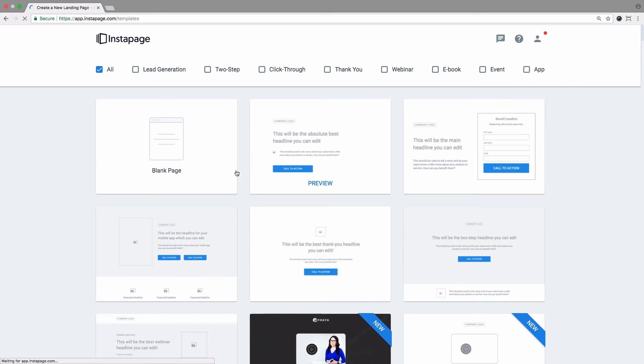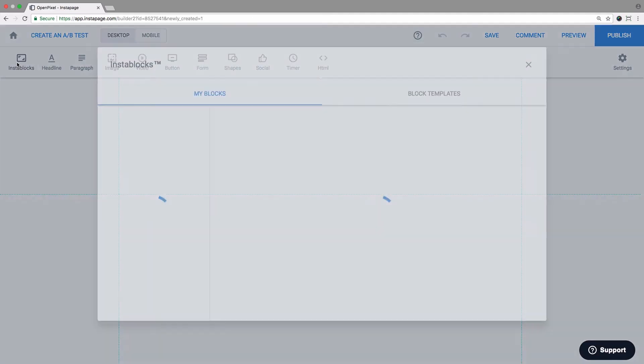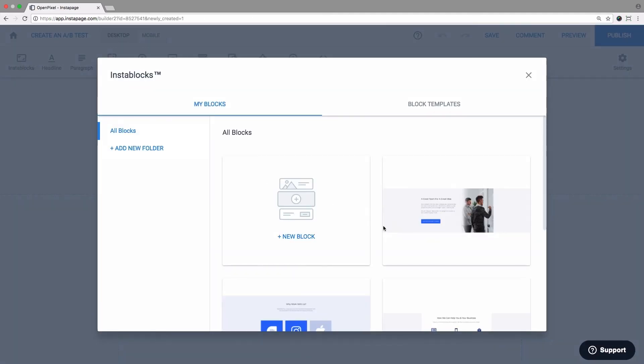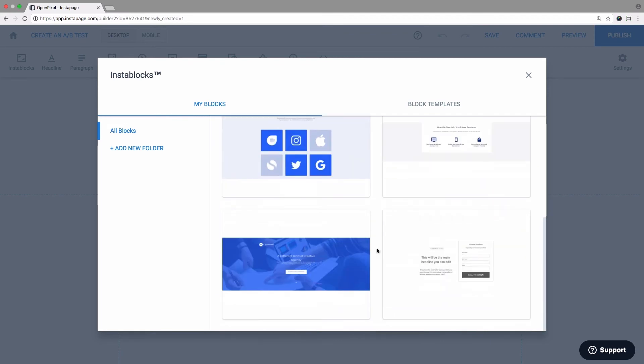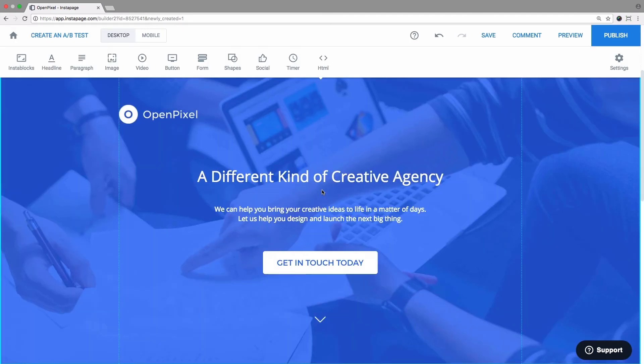Build whole pages using InstaBlocks. Just choose a blank page and insert the blocks you want. And with a few clicks, you can create a new personalized landing page.